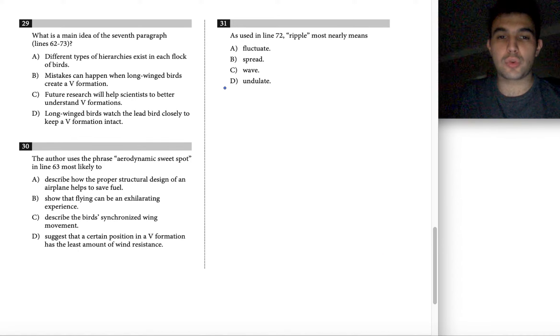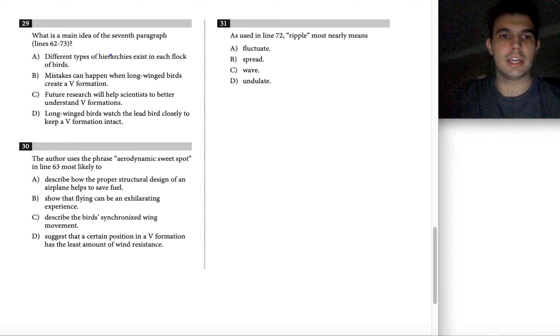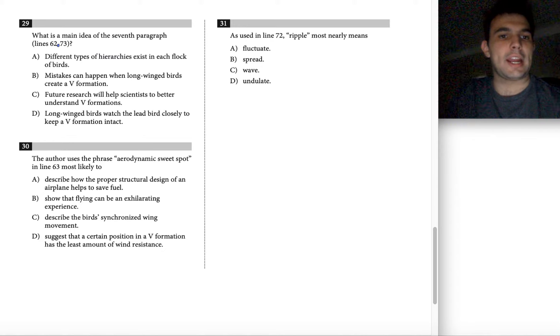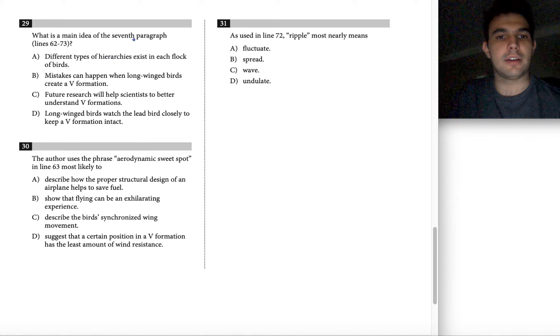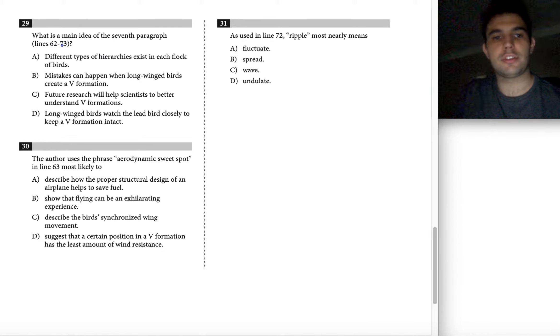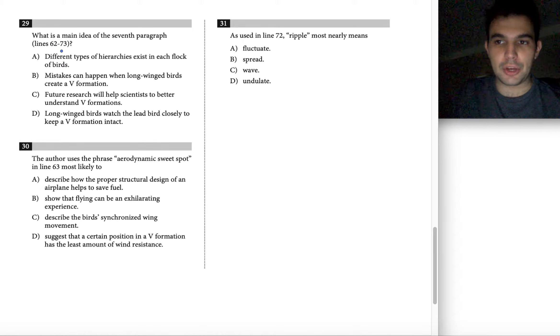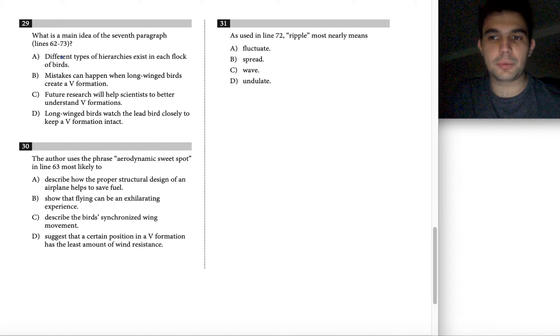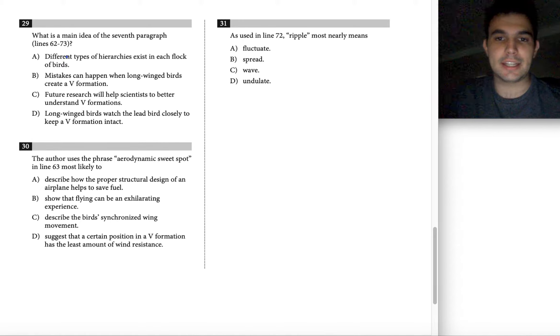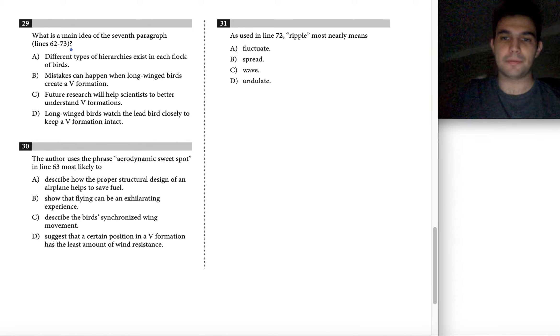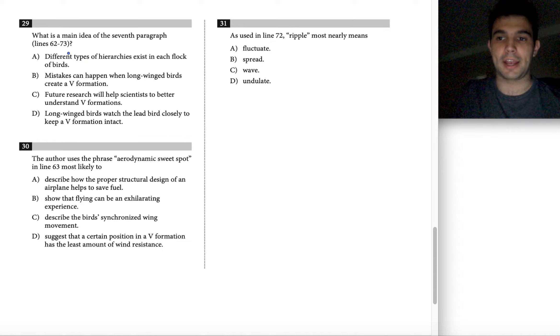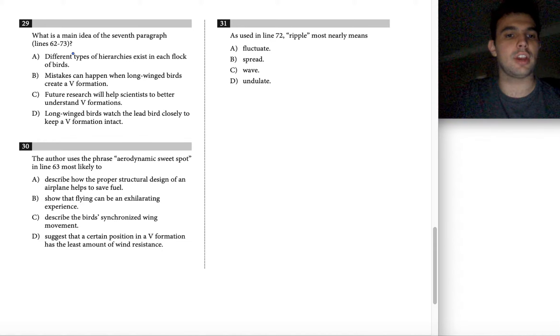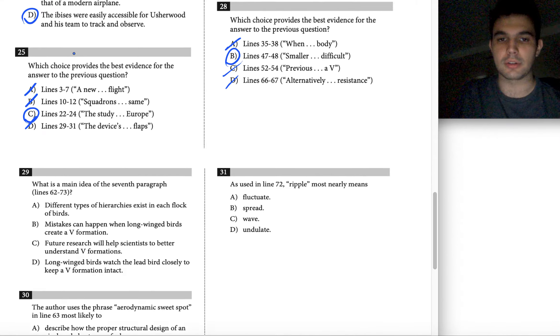Next up is question 29 for passage three. Question 29 asks, what is a main idea of the seventh paragraph, lines 62 to 73? We're ready to go with this question because we've written main ideas for basically every paragraph in this passage. Let's check out what we wrote.